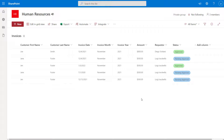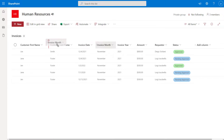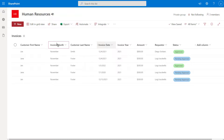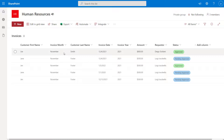To change the order of columns in a SharePoint Online list when in the modern experience, there are two ways you can do this. The fastest and easiest way is to just grab a column that you want to reposition by clicking on it and drag it into the desired position. So if I want to grab 'invoice month' and place it in between customer first name and last name, I can just grab it, drag it into position, and let go. And you can see here that I have now rearranged the order of the columns.